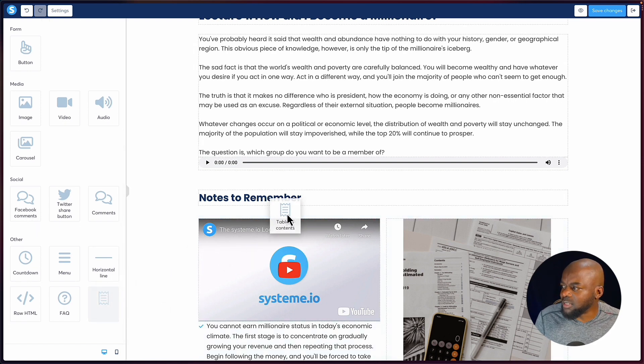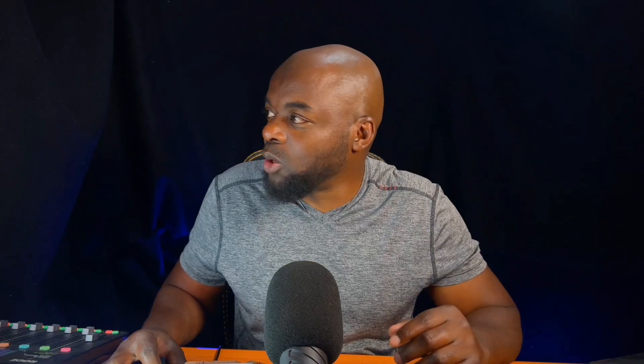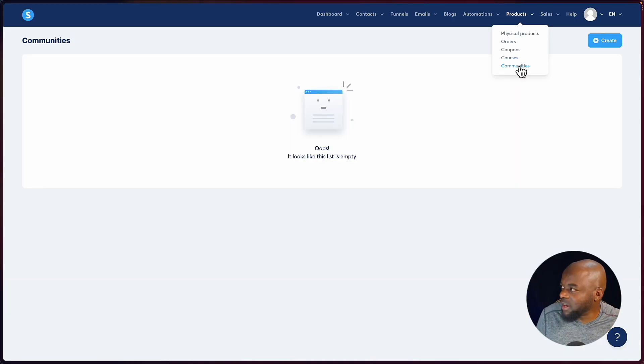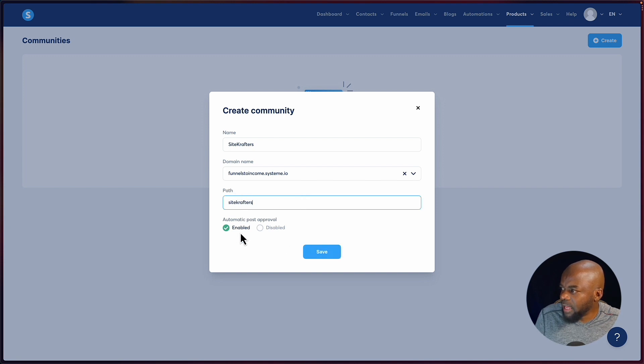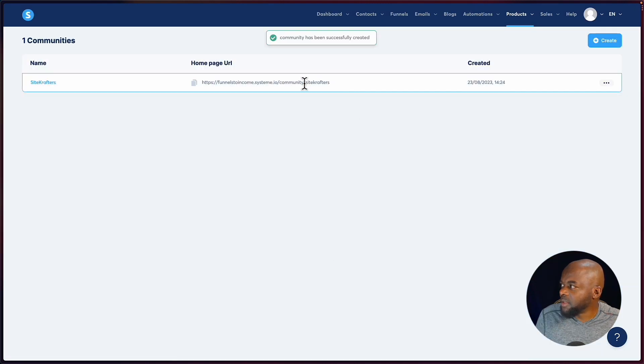We also have a communities feature, which is fantastic. Imagine creating a product and wanting buyers to be part of your community for extra support — this is where you create that. I'll click create and call this Side Crafters, set the path, and say enabled. I'm curious to see what this is going to look like, and here it is.